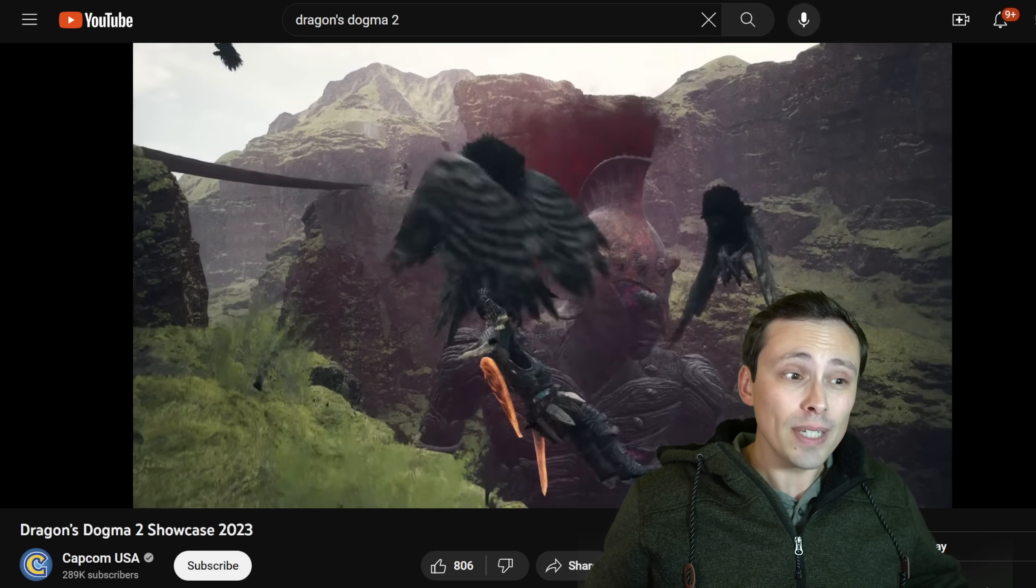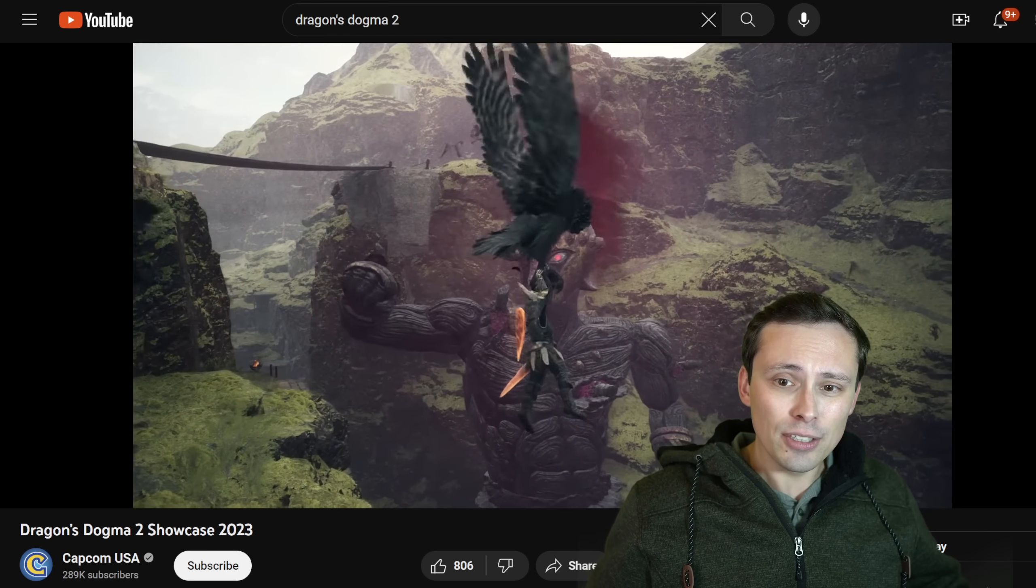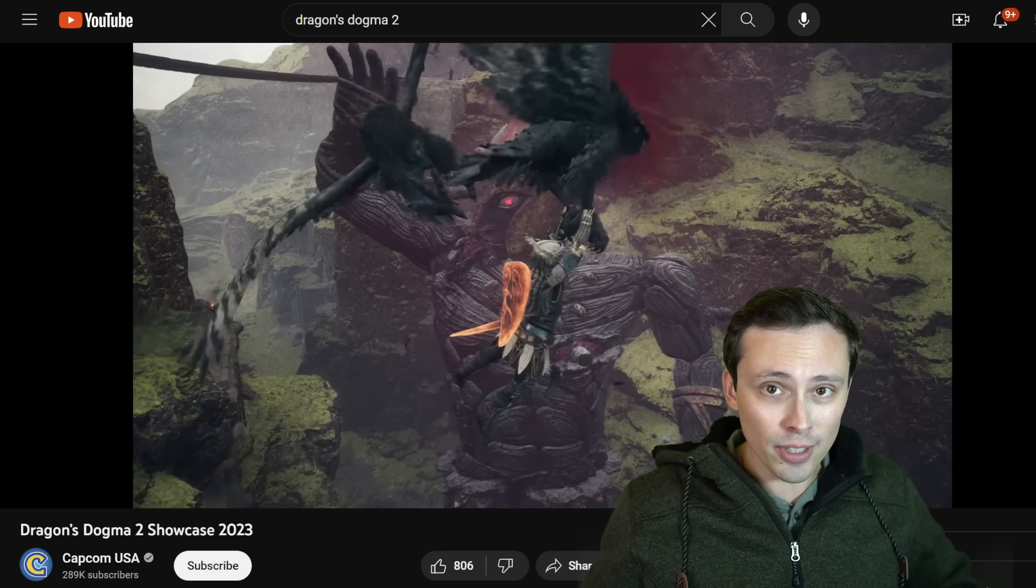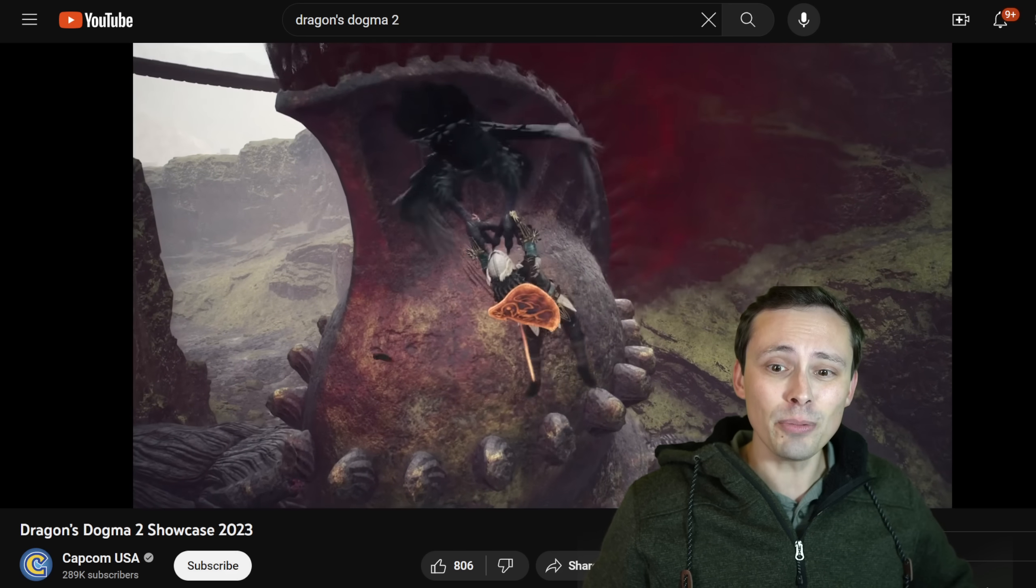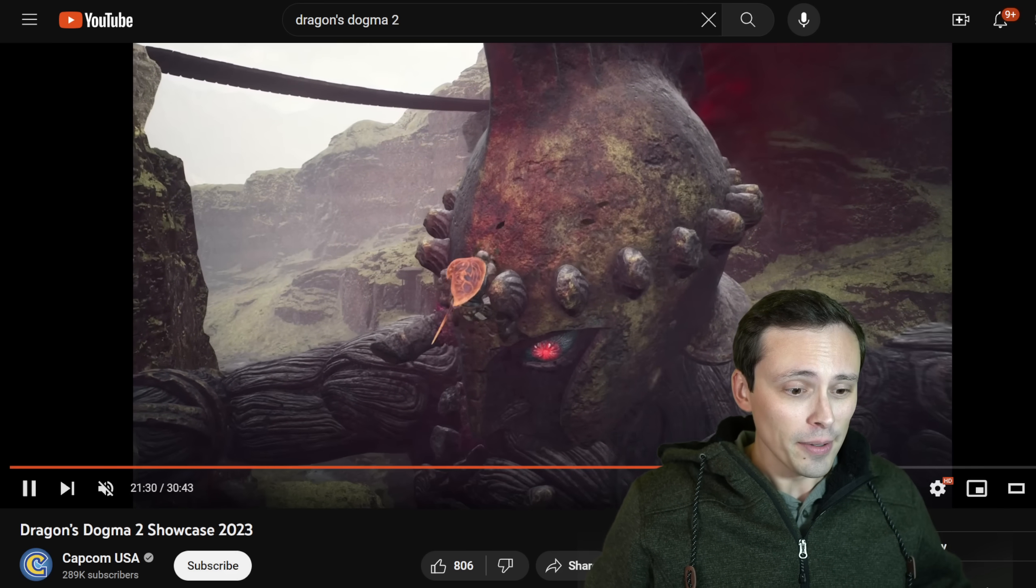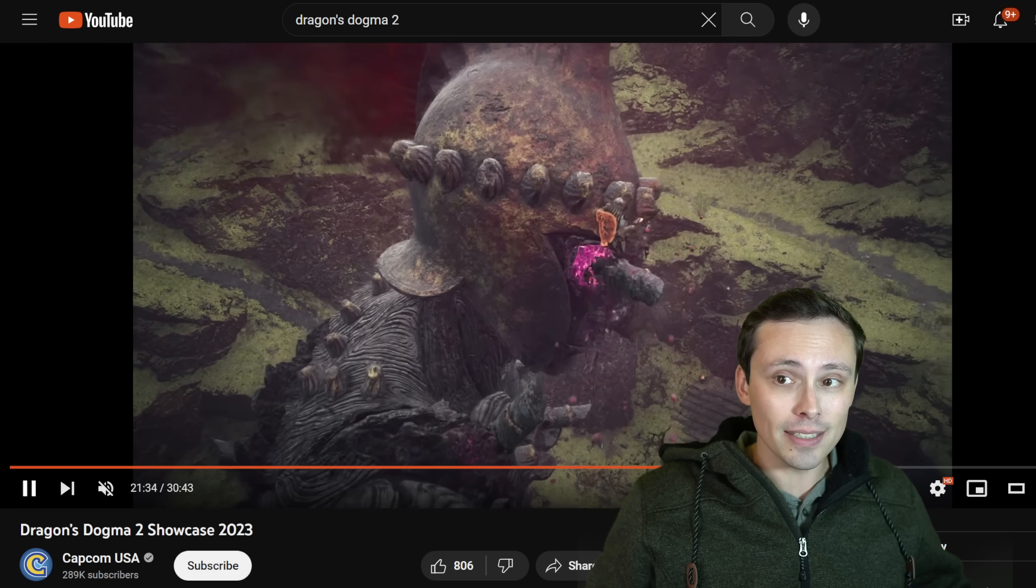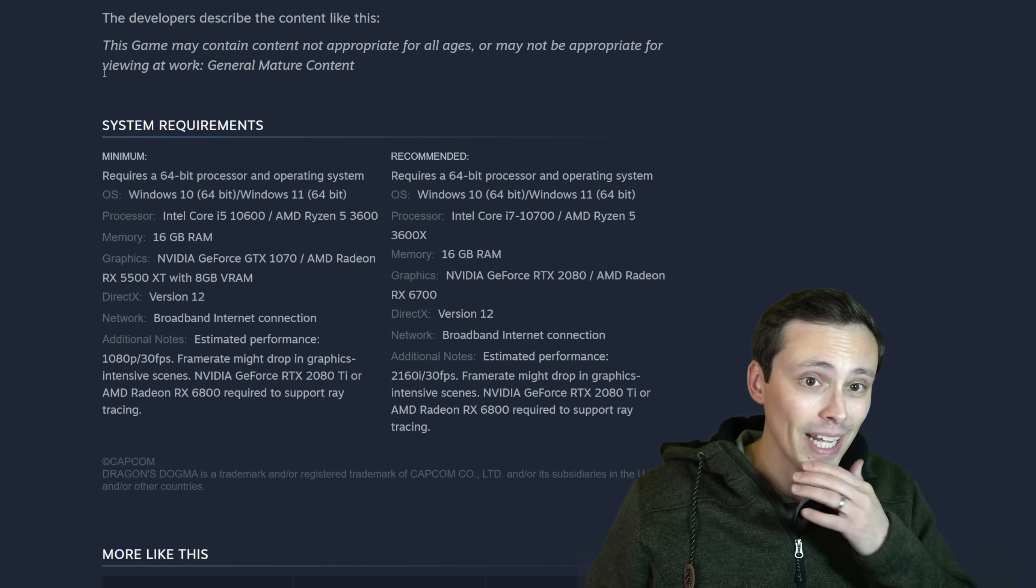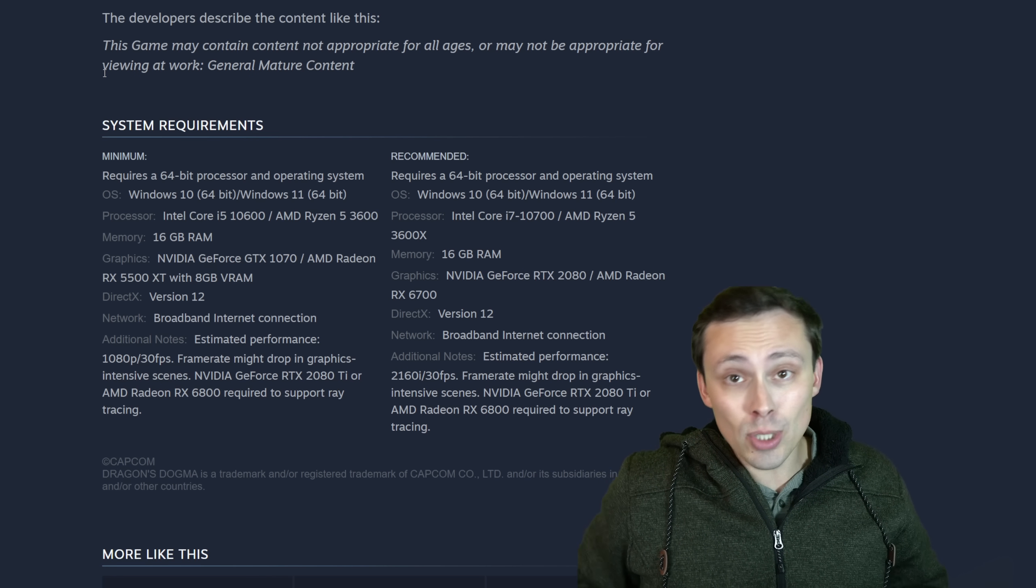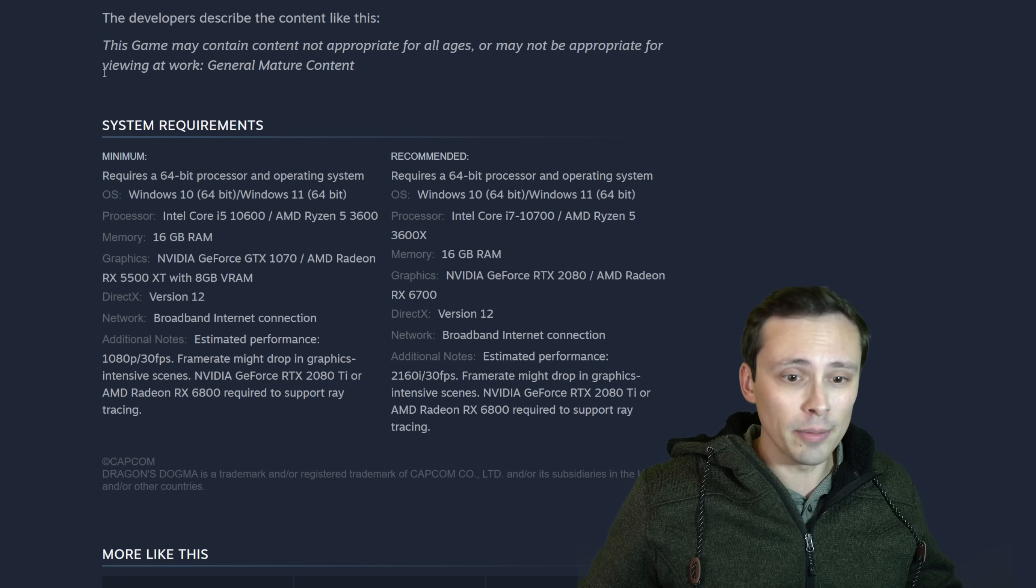Looks like pre-orders are available now, and they do have some various pre-order bonuses, although in general, I don't recommend pre-ordering games until we find out how they perform and are they good. But with that in mind, we are also getting the PC system requirements today. So let's take a quick look at this, and I'll help you figure out how your PC might line up to these requirements.